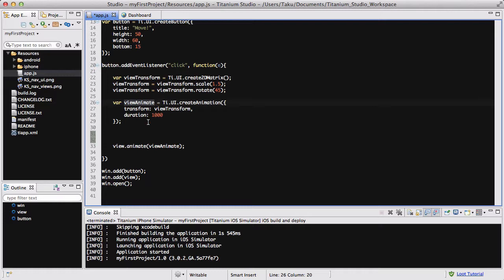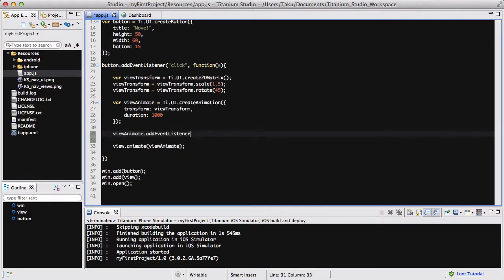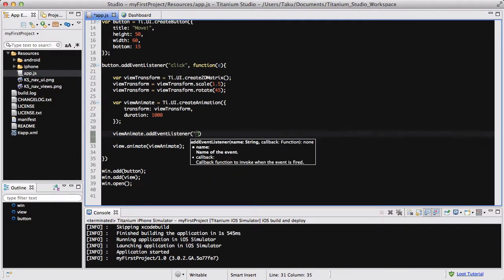We're going to create an event listener to do something when that view animate has completed. So let's say viewAnimate.addEventListener, and we're going to be listening to complete.